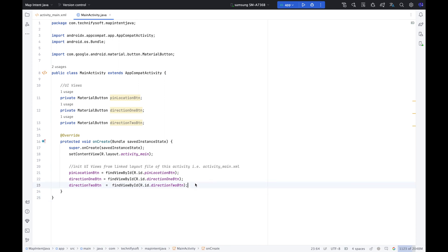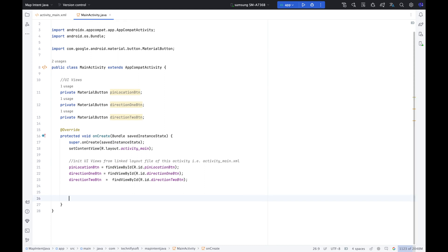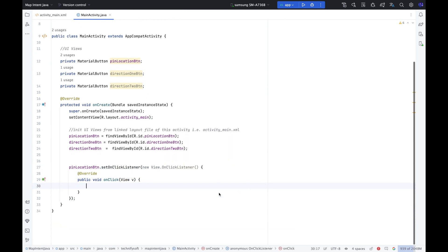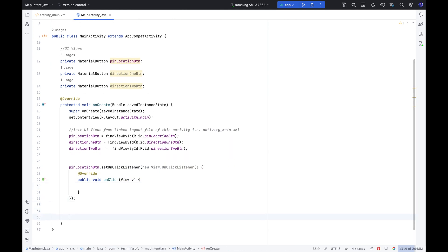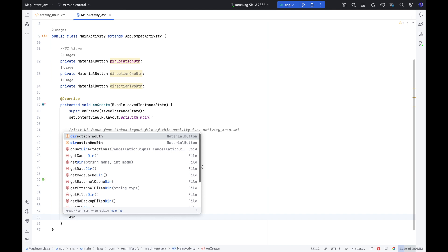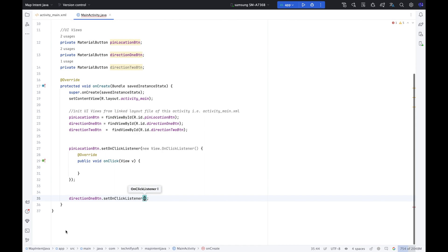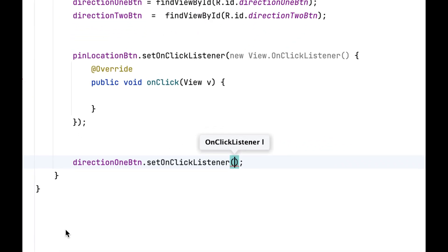Now we have to implement click listeners on each button. So when we click the first button, we can pin the specific location on Google Map using intent. Similarly, we are going to implement setOnClickListener on the direction one button to show direction from current location to a specific location.